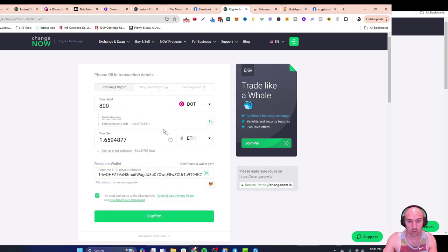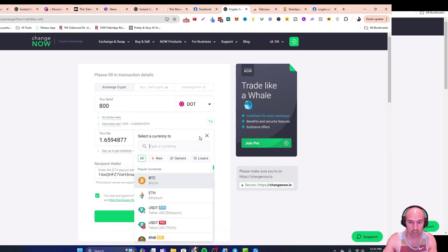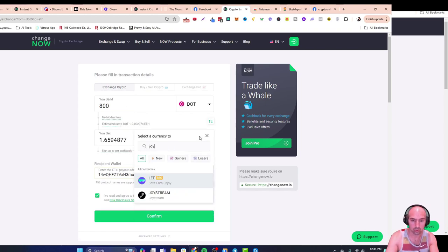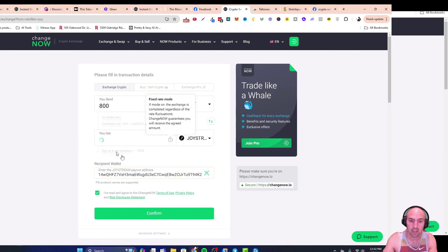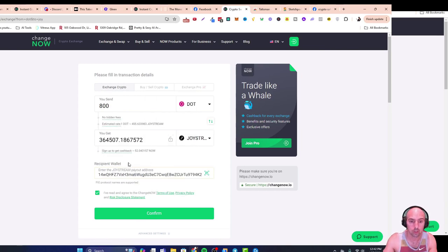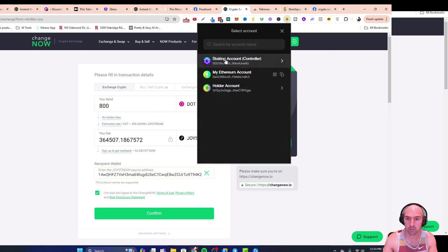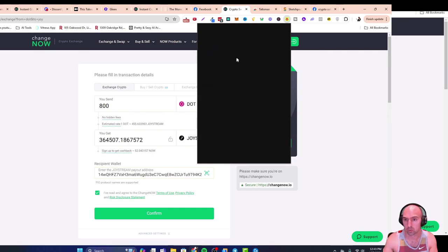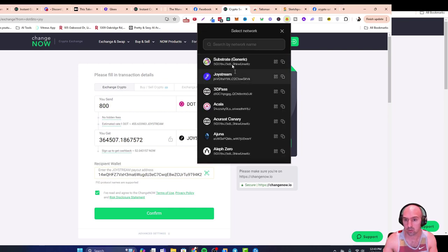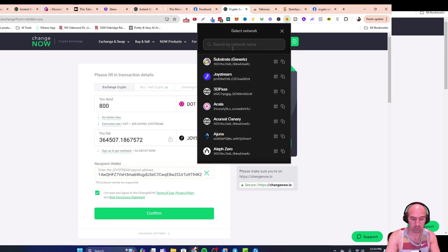You'll go and do Joy Stream and then you'll put your Joy Stream wallet here. You'll click on receive, you'll go to staking, and then you'll look for the Joy Stream.